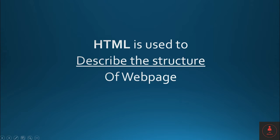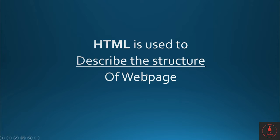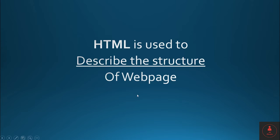Well, HTML is used to describe the structure of web page. So if you look at the website, all the structure like you have a paragraph, heading, subheading, then you have photo, then header and the footer. All the structure is defined using HTML. So the purpose of HTML when you write HTML is basically you're describing the structure of the web page.